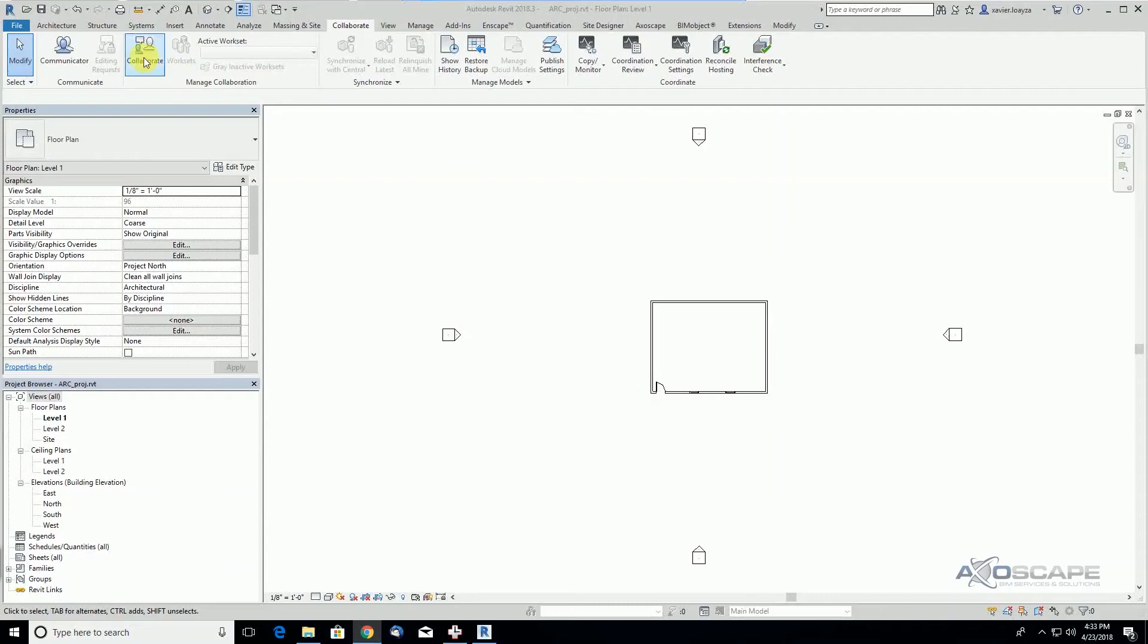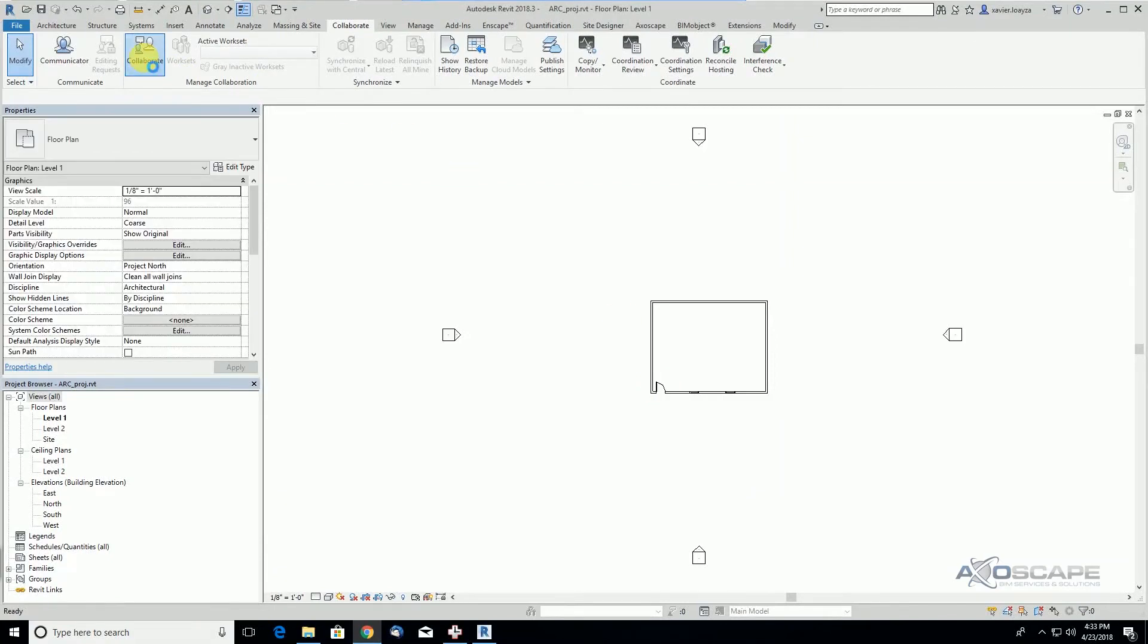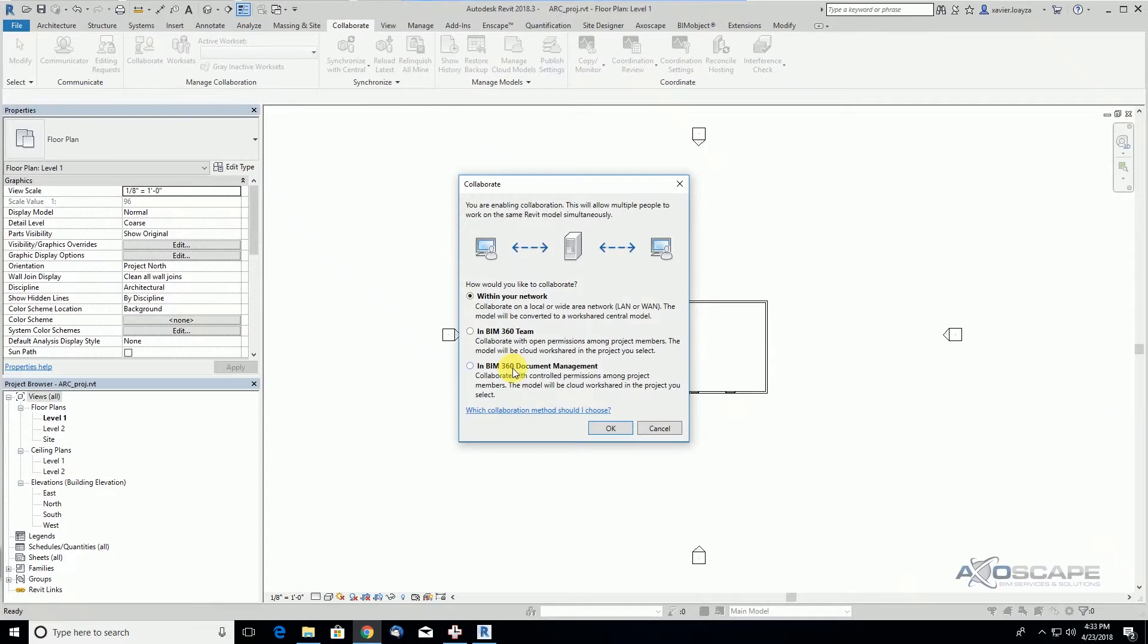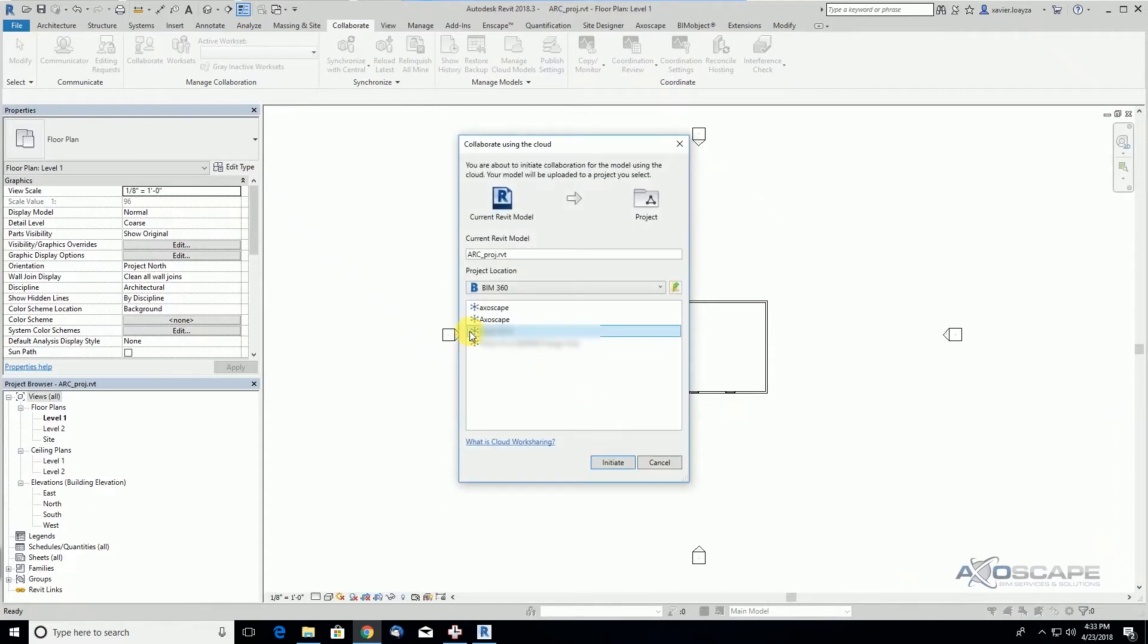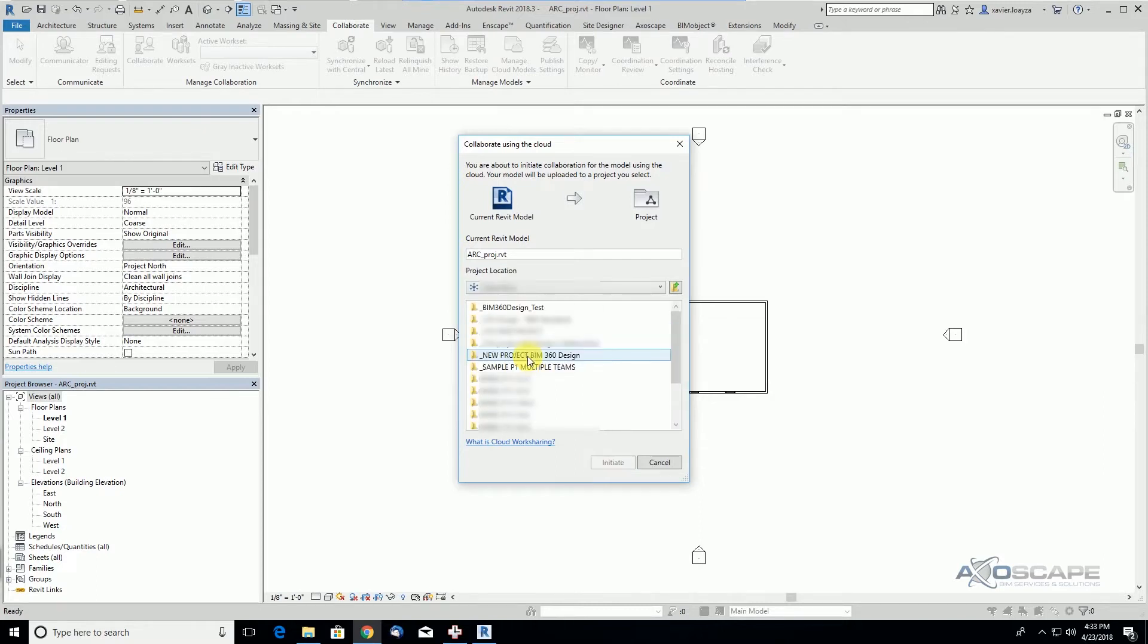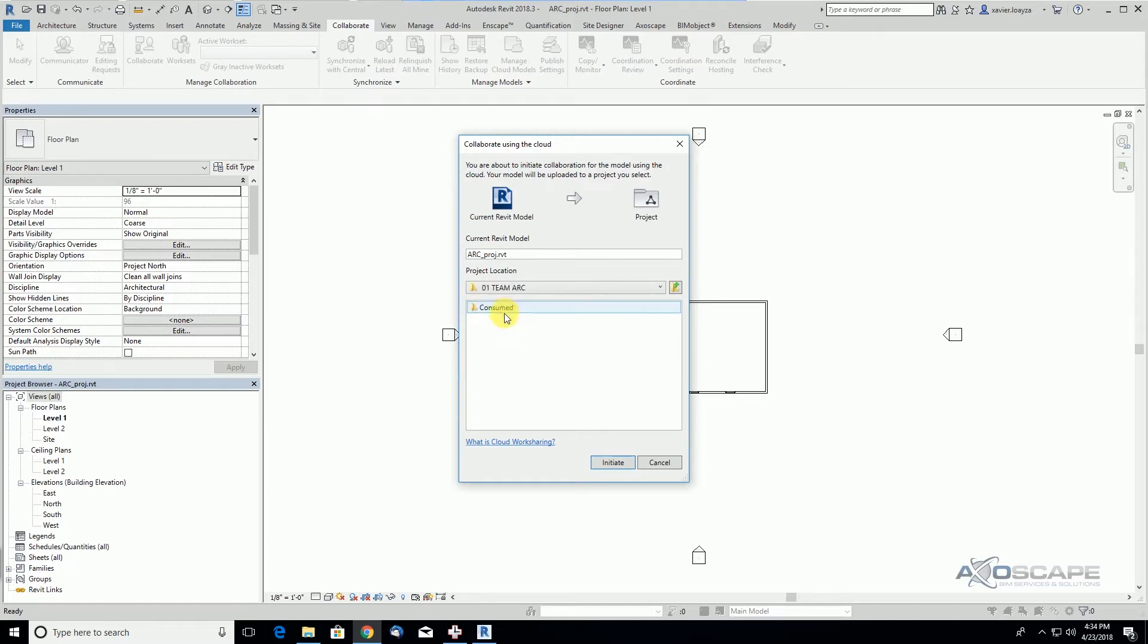We're going to go ahead and collaborate this file under Document Management. We want to use our new project, and under Project Files we'll go to Plans, then to Team Architecture, the first thing we created.